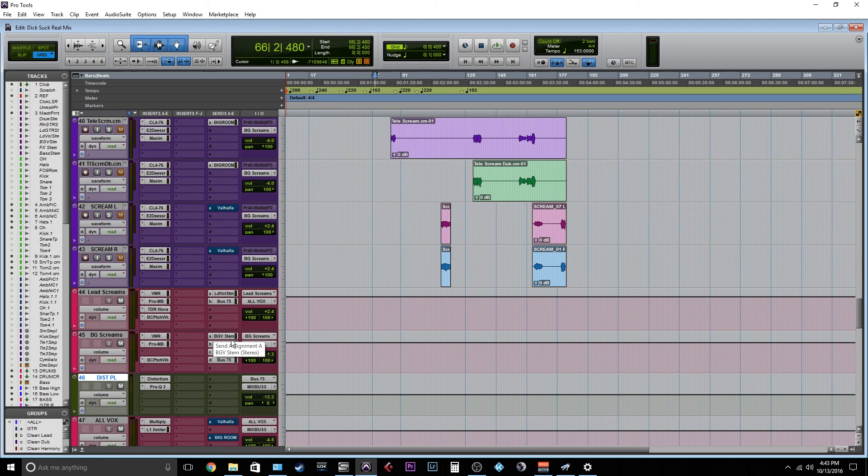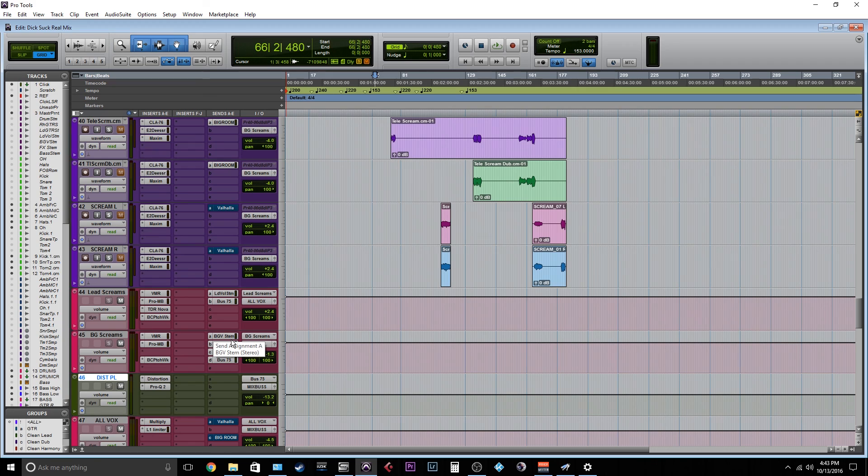And if you want a little bit more distortion on vocals, on screams versus cleans, stuff like that, just set up two buses or automate. It'd be really easy.